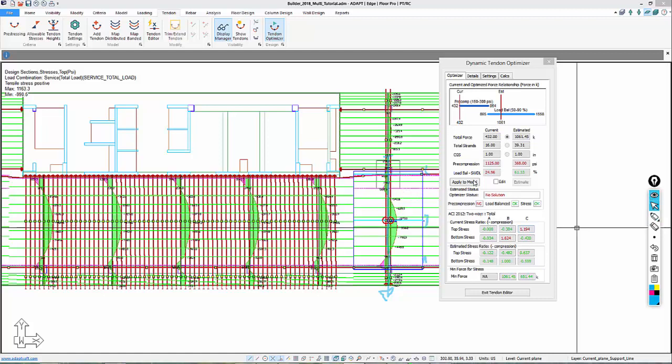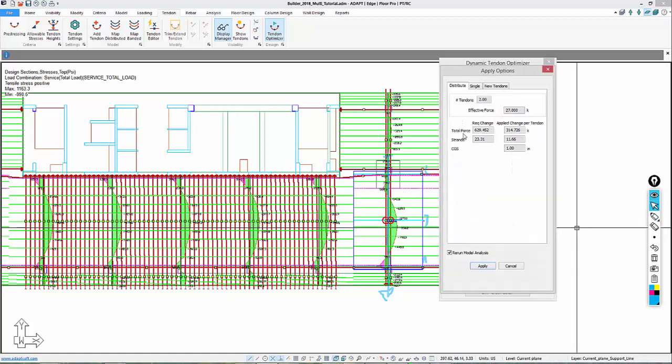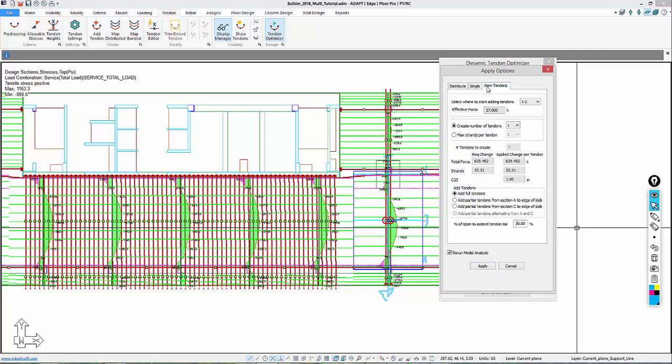We'll go here to apply to model. The distribution option means that we're going to distribute the delta, which is a total change of 630 kips, which is 23 total strands, and we would basically split this in half and add it to the two existing strands. But we don't want to do that because we don't want to add force to the two spans above this one in question. So we're going to use new tendons. We're going to add new tendons between tendons 1 and 2.